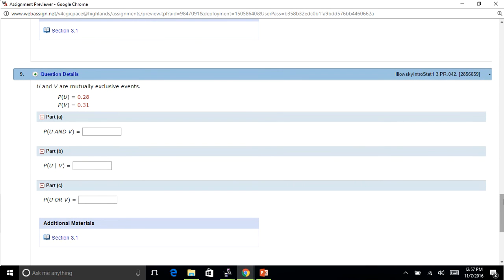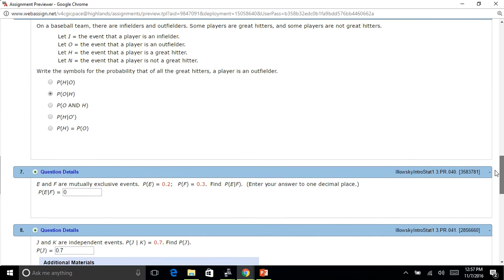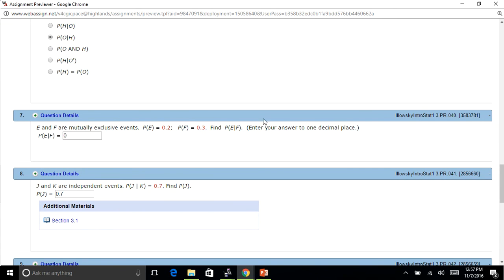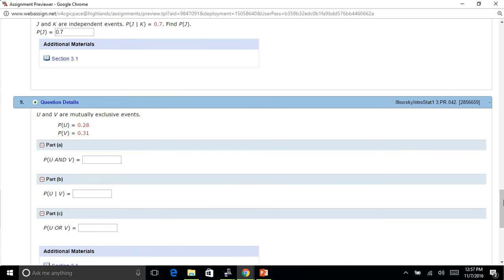U and V are mutually exclusive events. What is the probability of U and V? Because they're mutually exclusive events, that means they'll never happen together, so that is 0 — there's zero probability of it happening together. Then what is the probability of U given V? Remember the numerator involves P(U and V), and we know that's 0, so P(U given V) is also 0.